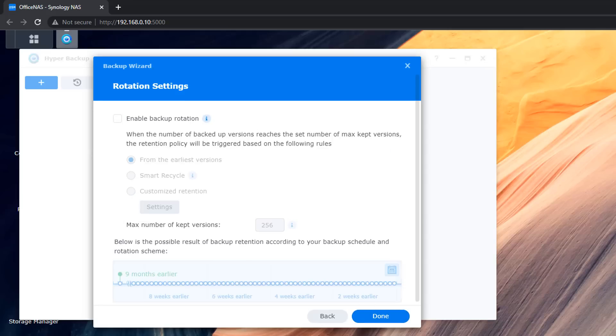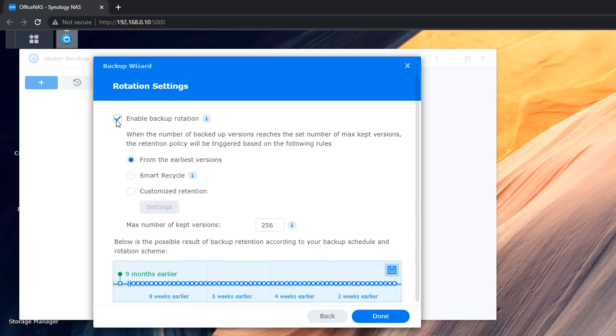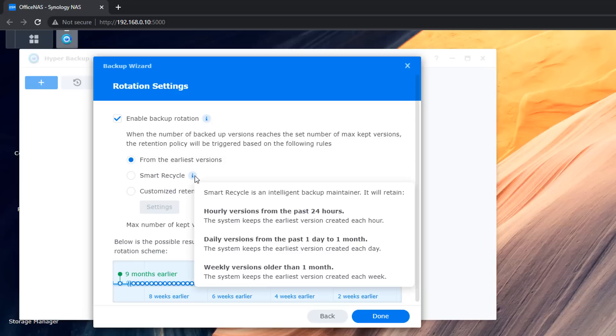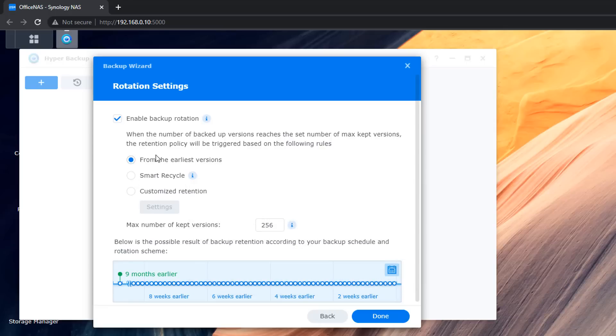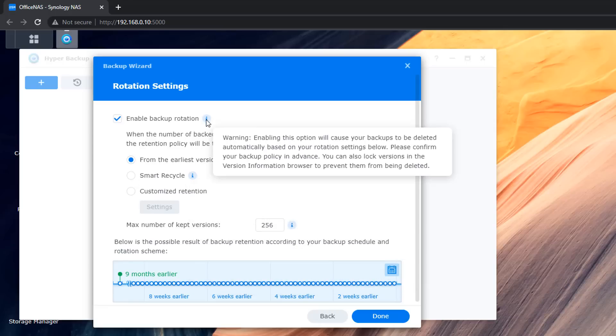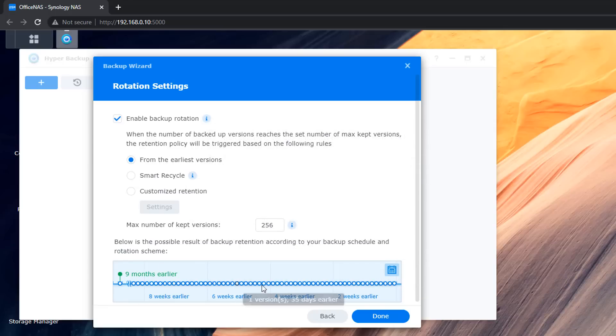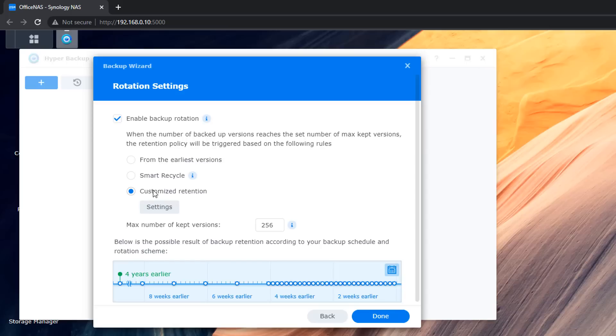So let's go ahead and enable the backup rotation here. Now the little information parts are on the next to the actual name here. You can hover over those and it will tell you exactly what they do. So with a number of backup versions reaching its set number maximum keeps versions and retention policies will be triggered by the following rules. You can set this up to how you like it. If you want loads of backups then by all means you can set up different settings here. I'm just going to keep this pretty simple. I'm going to leave this on a custom retention but if you want to leave it on from the earliest version you can do but there's quite a few backups here that it's going to keep. In fact it's going to keep a maximum of 256 here of kept versions which I don't really need.